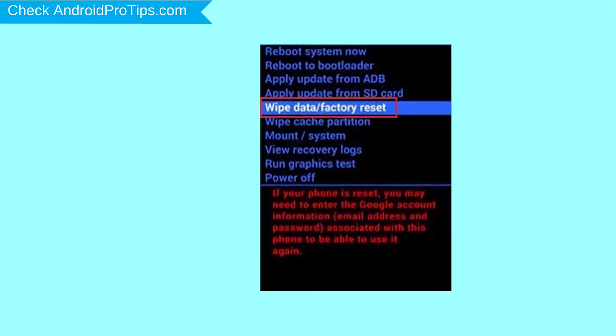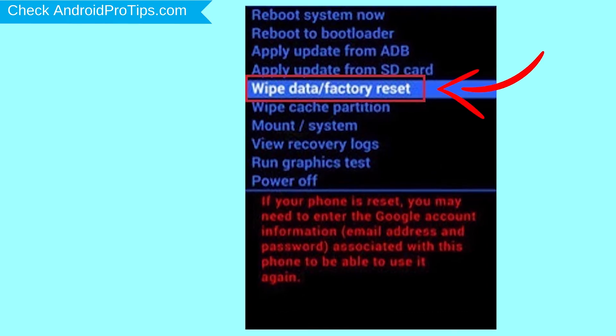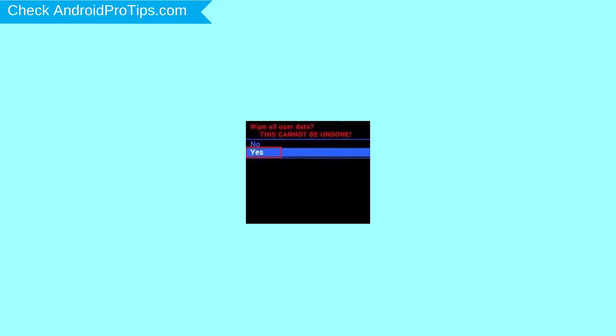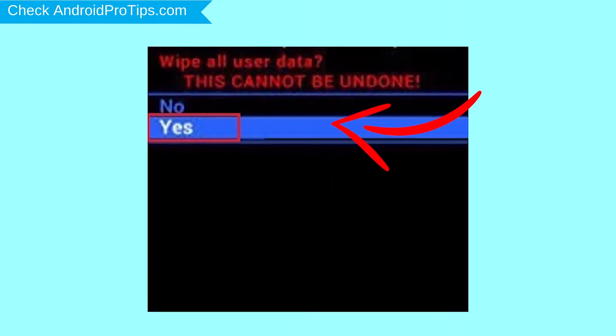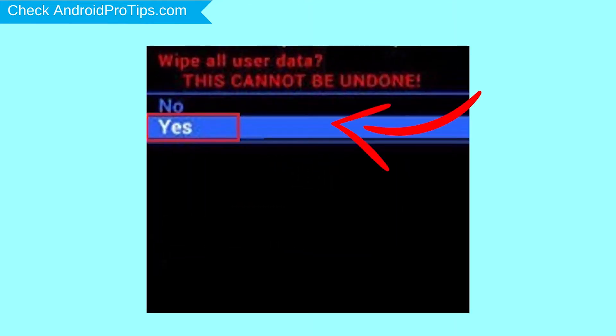Navigate with volume buttons to select Wipe Data and Factory Reset option, and press the Power button. Next, select Yes option.